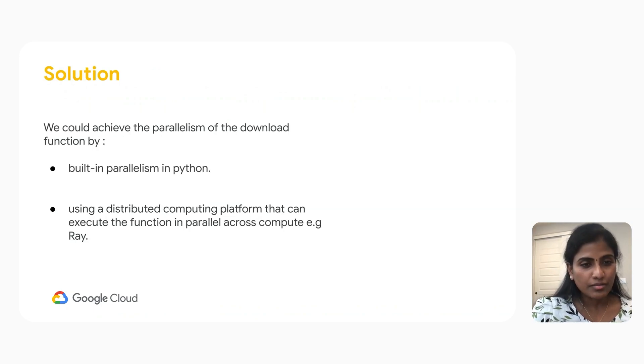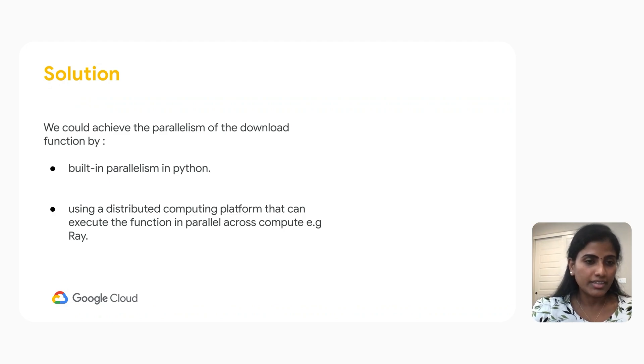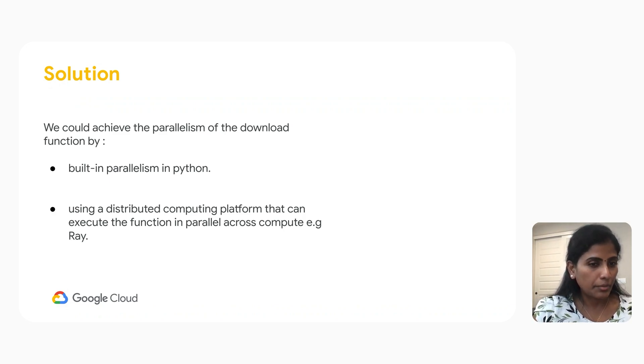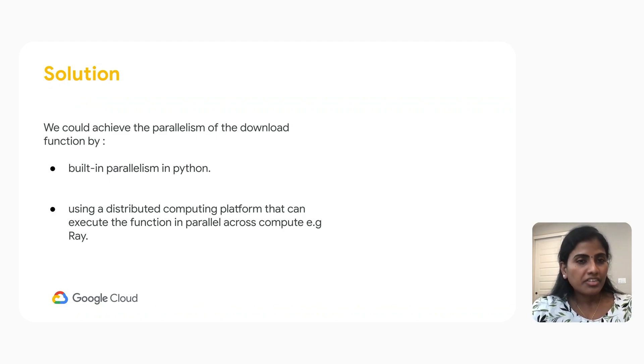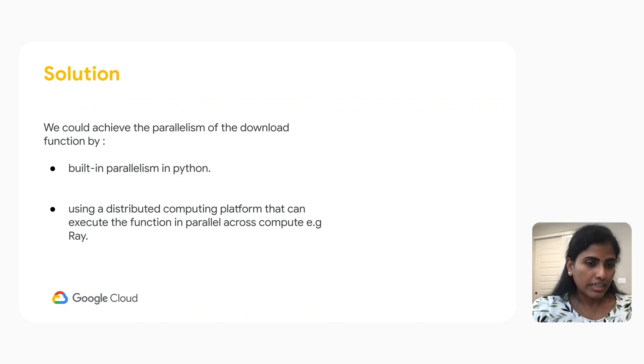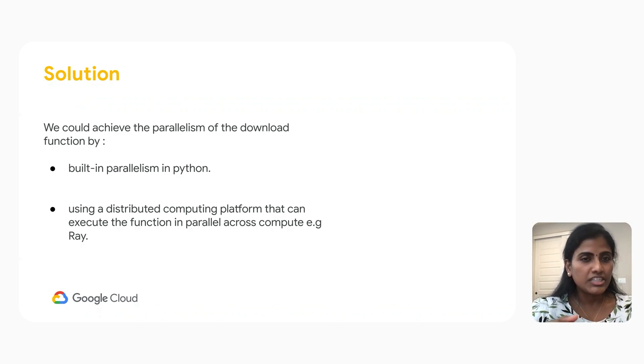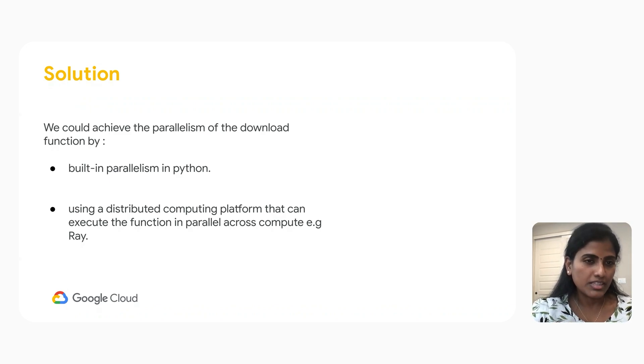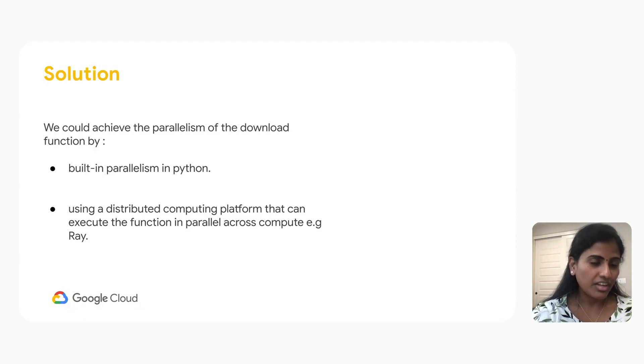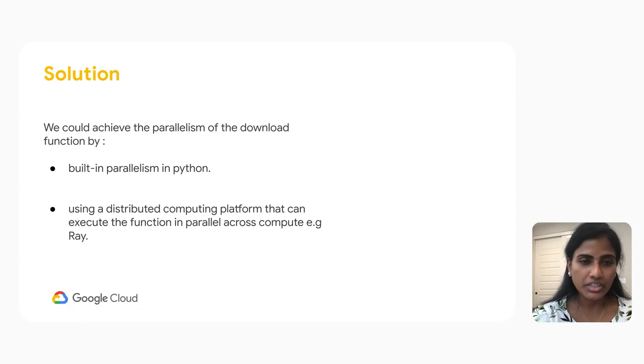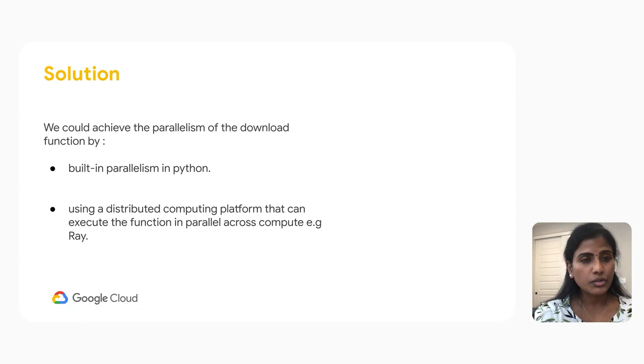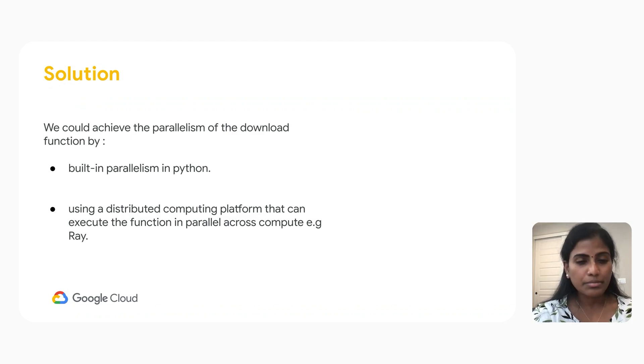When we think about this, the first solution that comes to mind is using inbuilt parallelism in Python. We tried using Python for this activity, and after 1000 files, we started seeing degradation in performance. The next solution we came up with is using a distributed computing platform that can execute the function in parallel. Example, Ray.